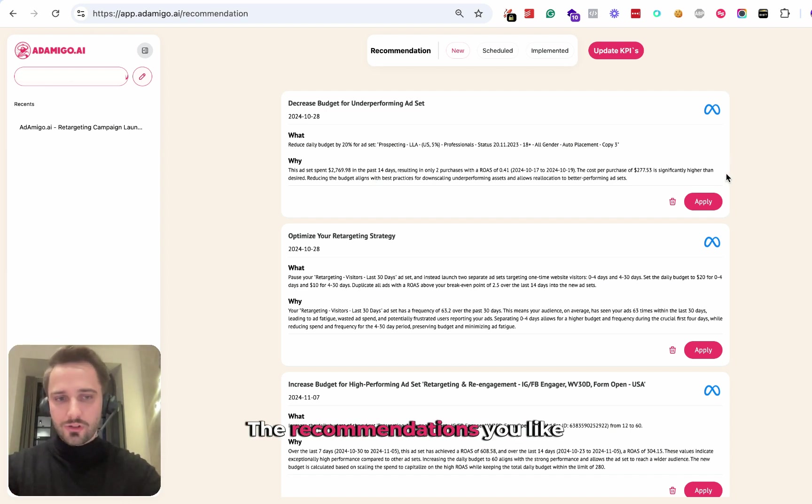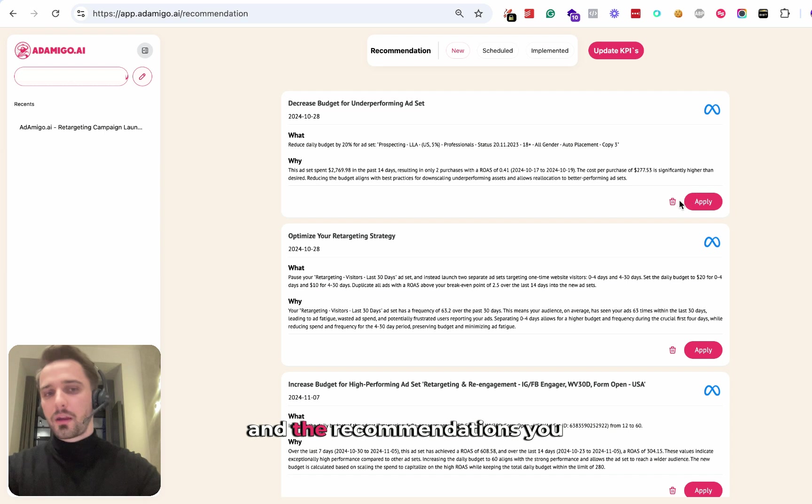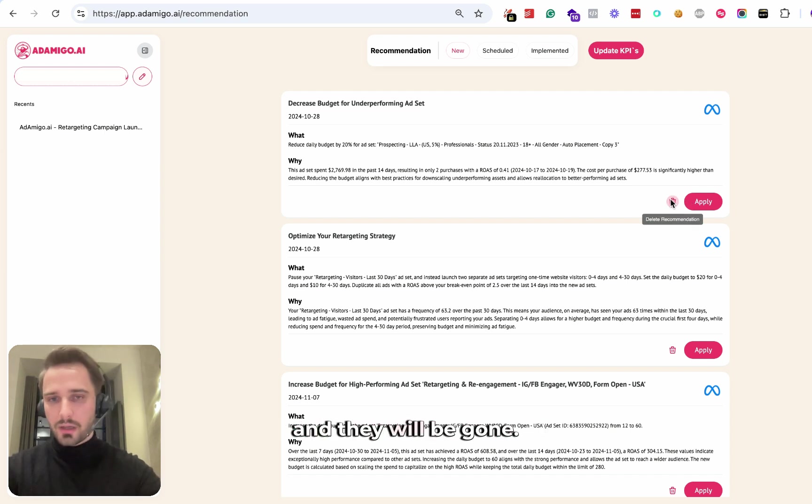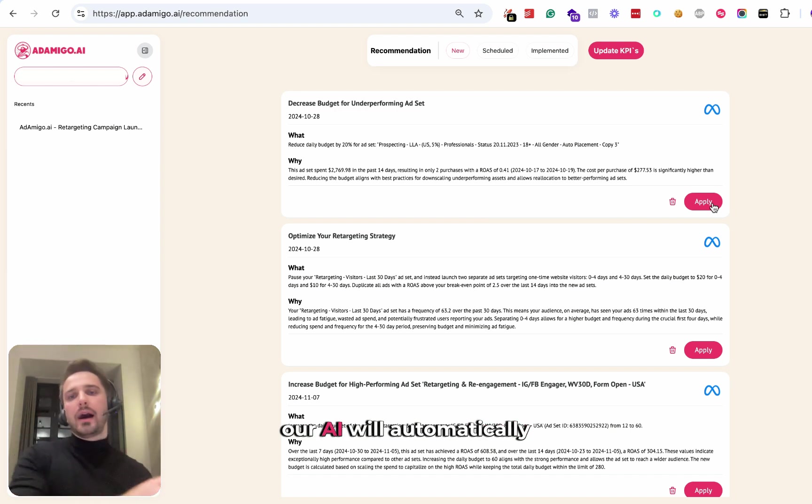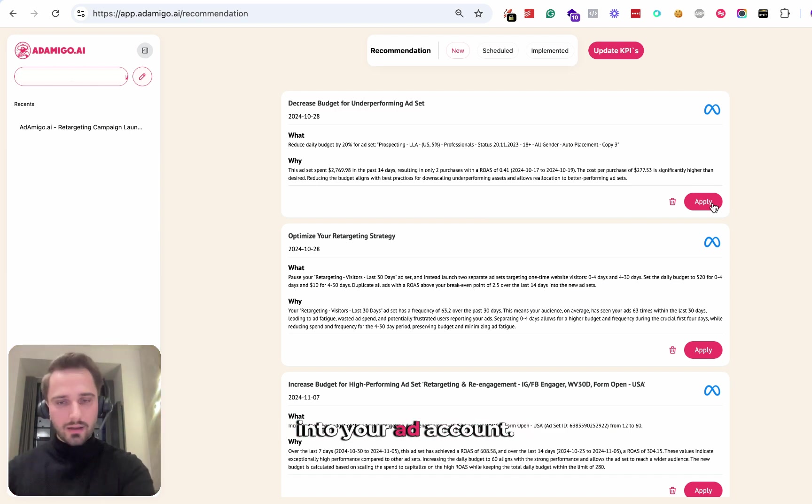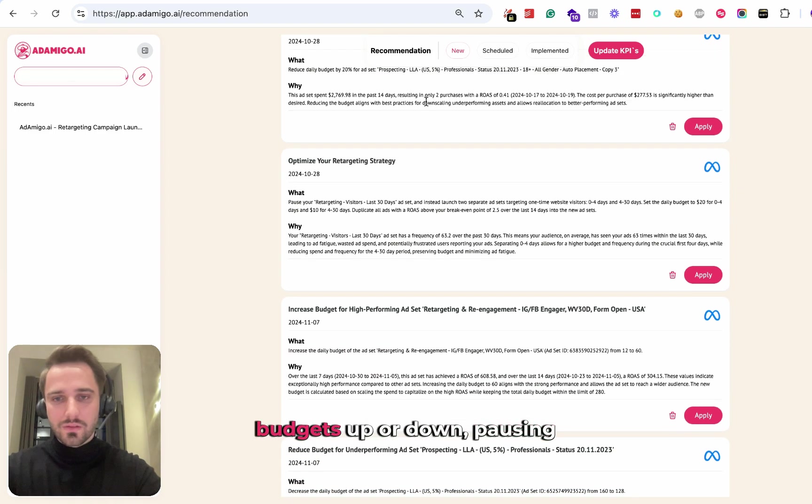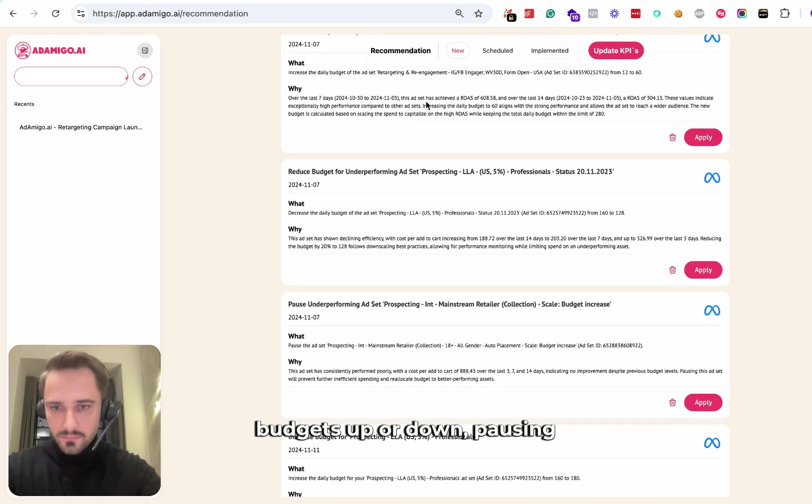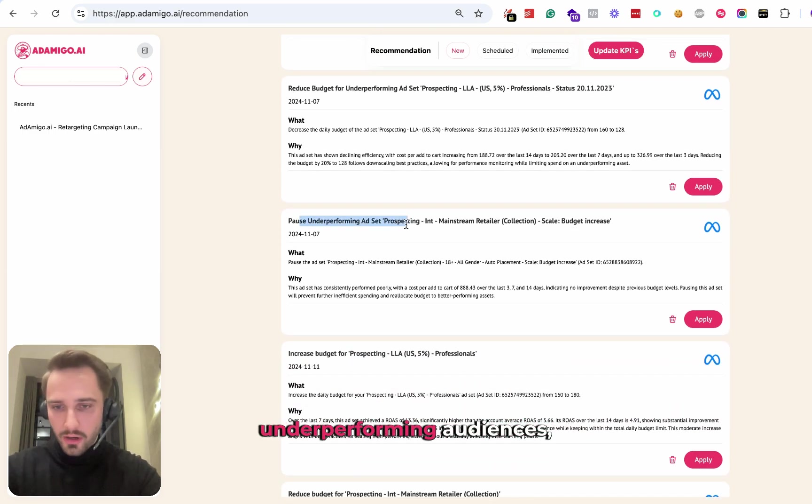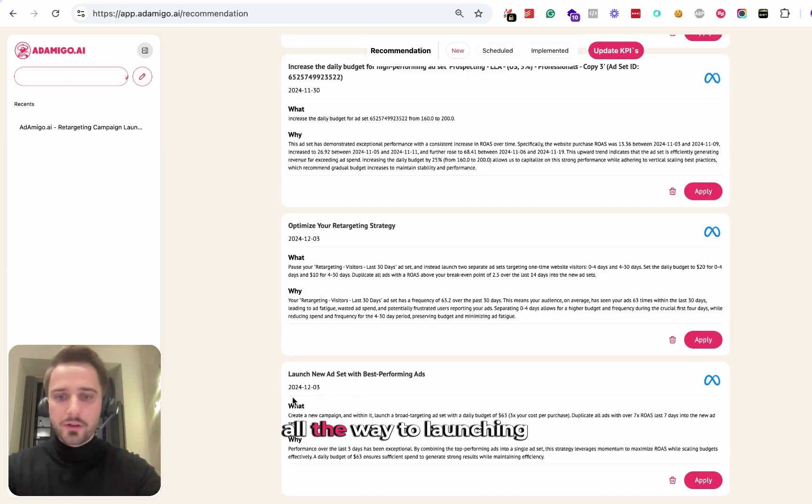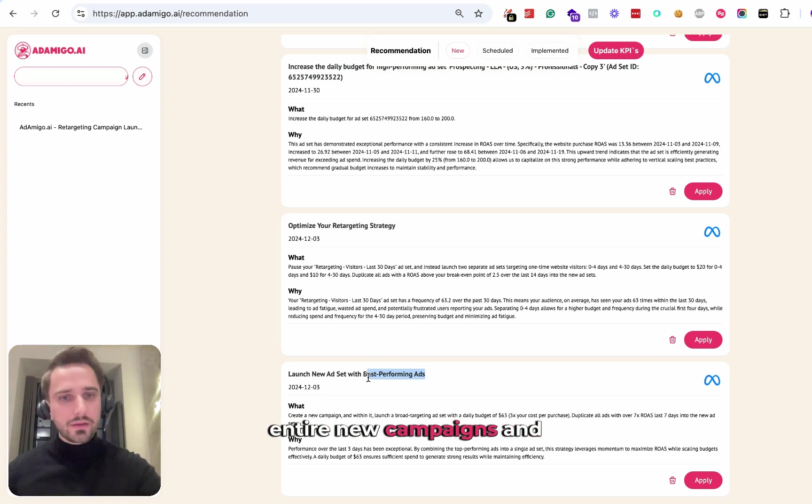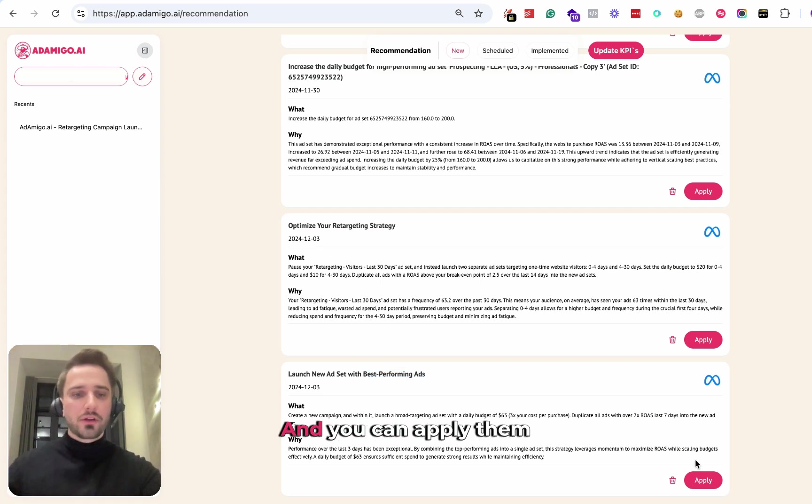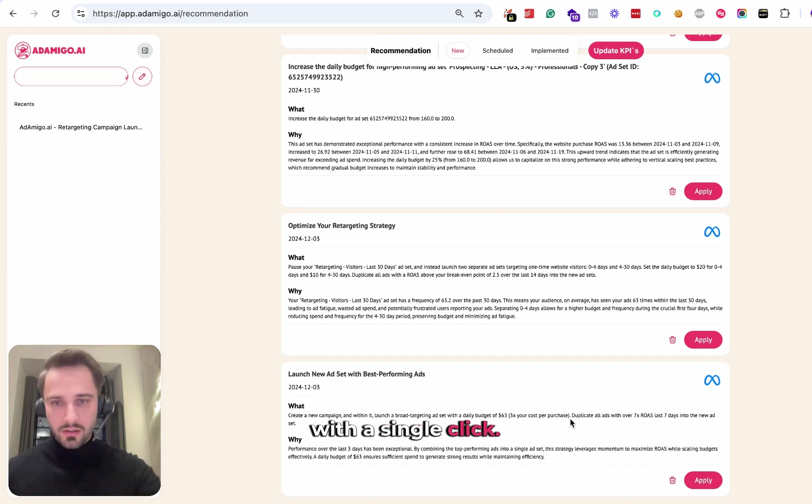The recommendations you like, you click on apply. The recommendations you don't like, you click on delete and they will be gone. Once you click on apply, our AI will automatically apply those recommendations into your ad account. These recommendations range from changing budgets up or down, pausing underperforming audiences, all the way to launching entire new campaigns and advertising strategies into your account. And you can apply them with a single click.